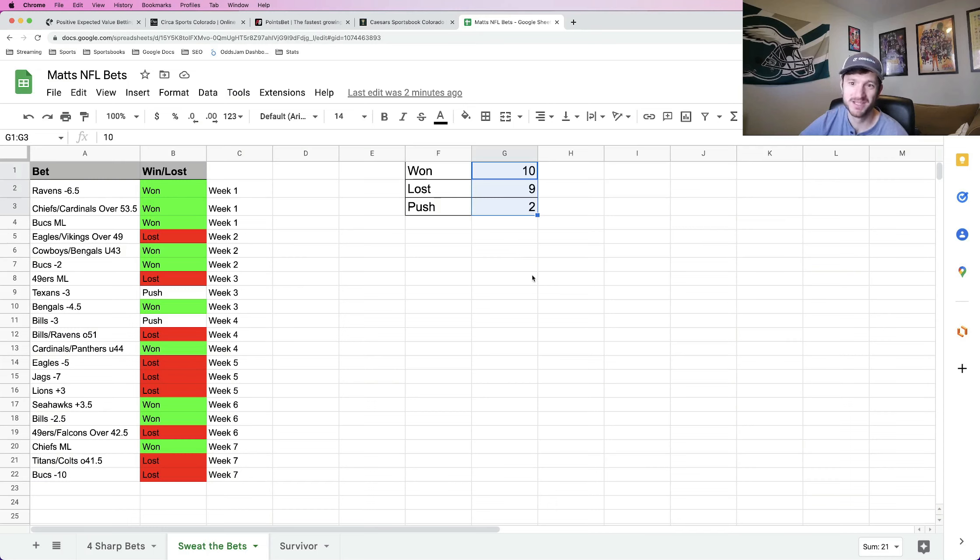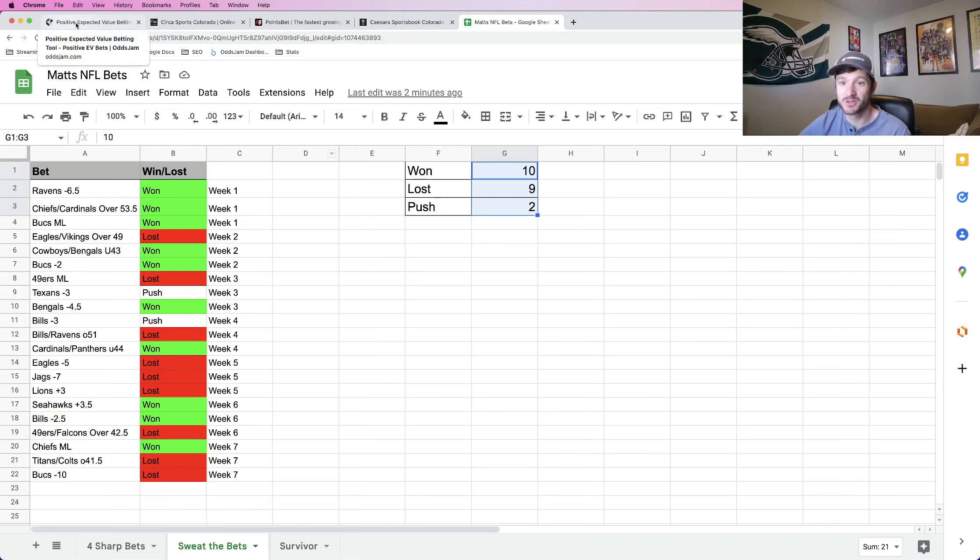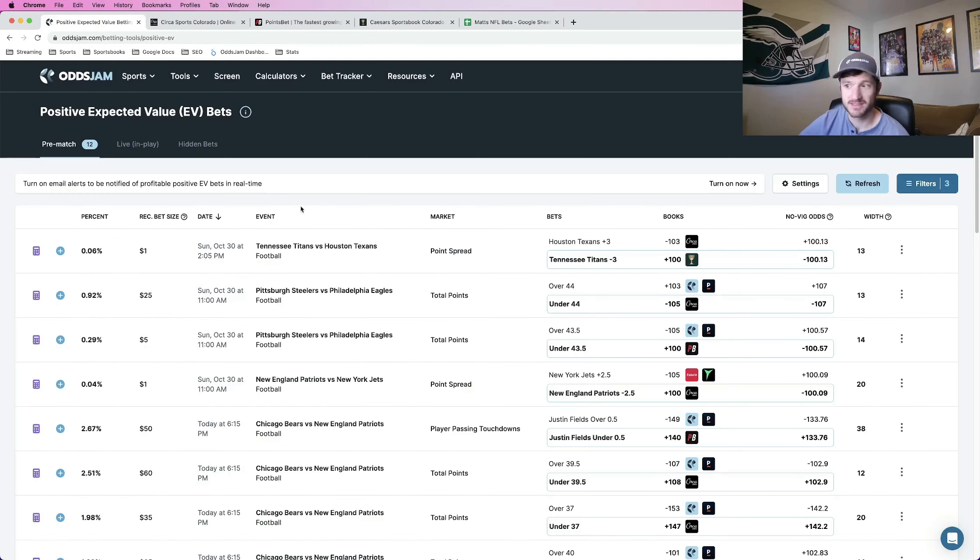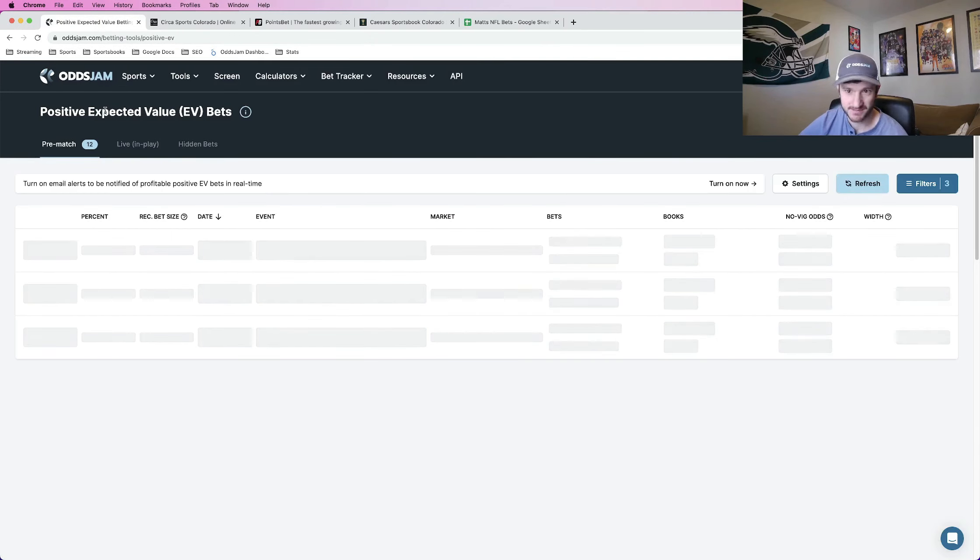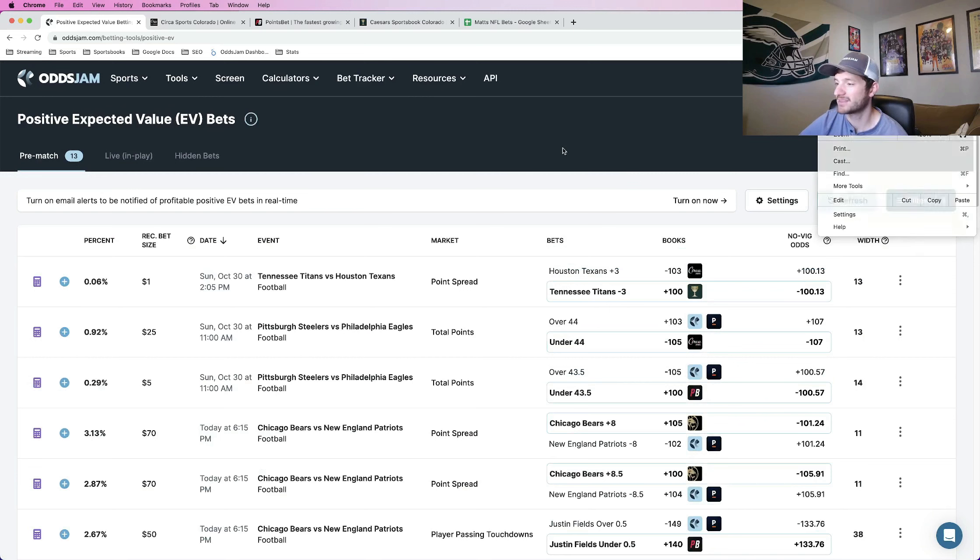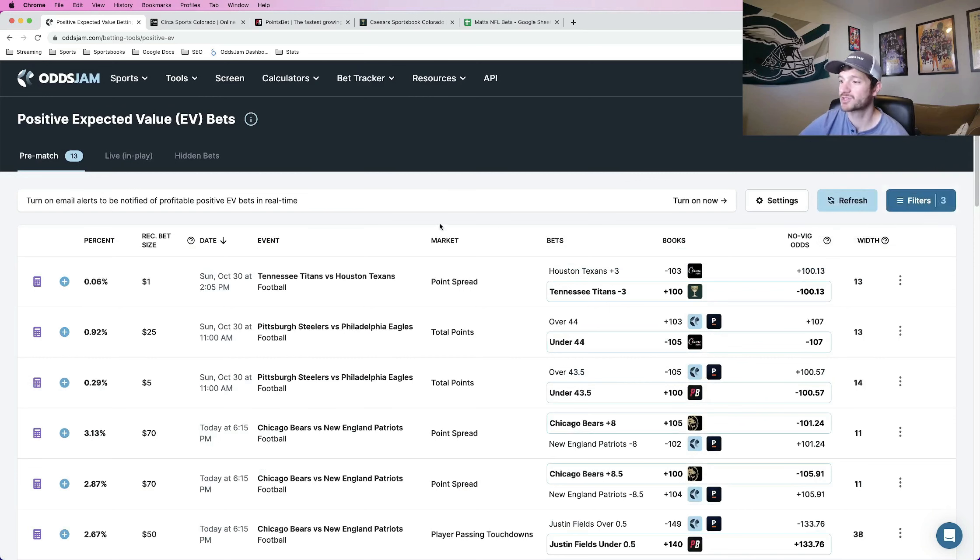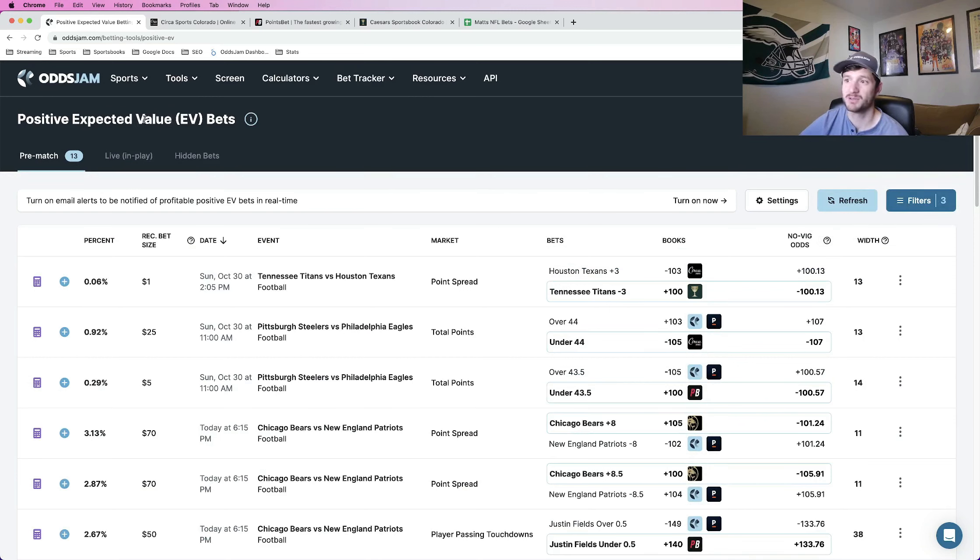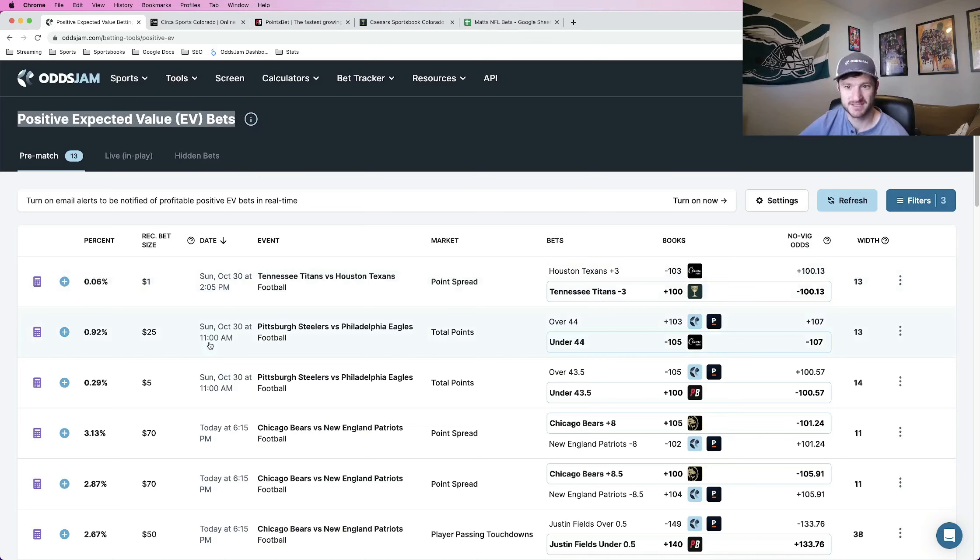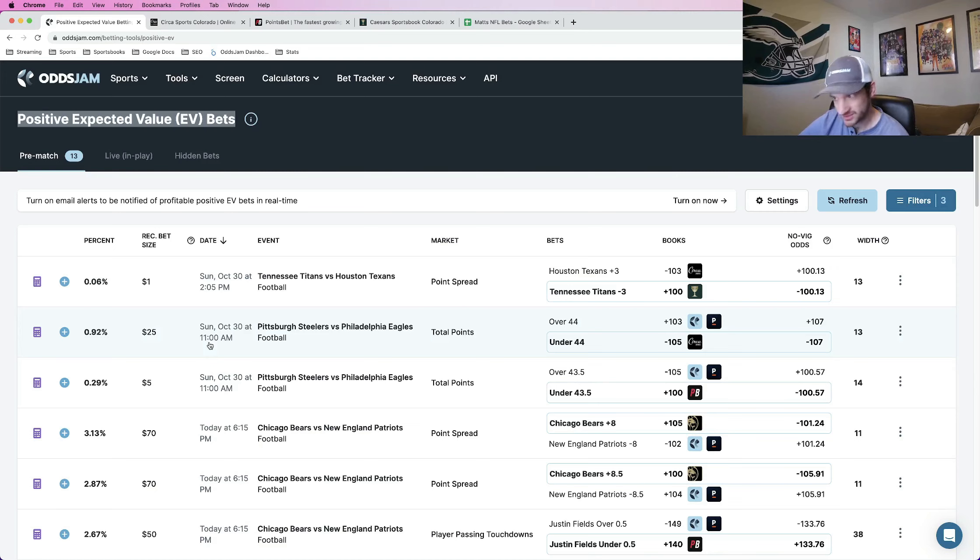Unfortunate, hopefully we can find some value and start getting back into the green, more into the green. At least I'm not down on either of these. But regardless, let's get into it. So using Odgjam, let me refresh the page to make sure that everything is the most current. Using Odgjam to find these sharp, mathematically profitable bets using the Odgjam positive expected value page. When you use Odgjam, you're constantly maximizing the chances of making money in the long run of betting on sports.